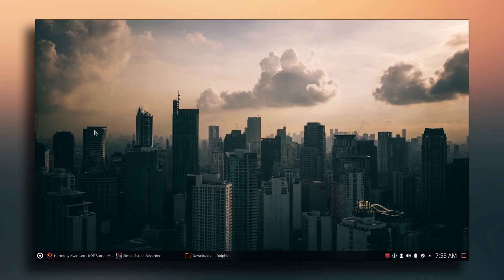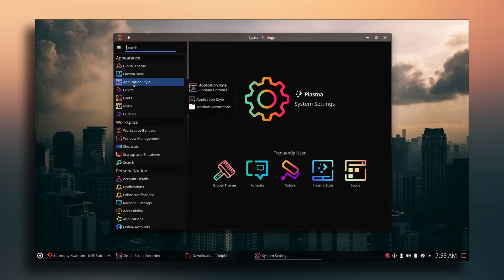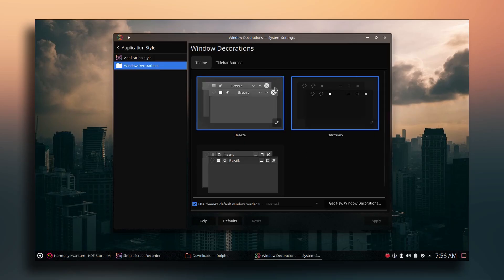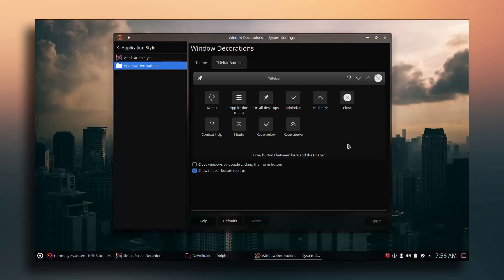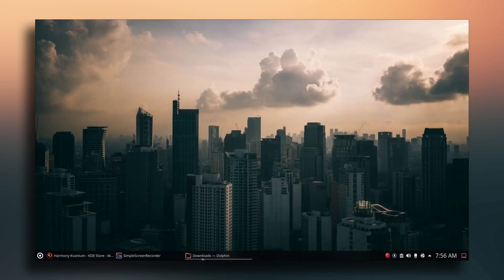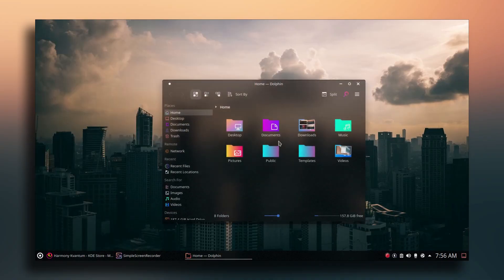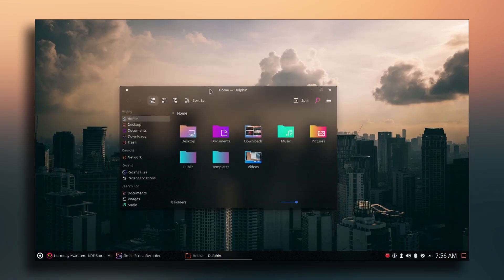Now let's go to System Settings again. Go to Application Style and select Kvantum-Dark, then click Apply. Go to Window Decorations and adjust settings as needed, then click Apply. Close the Downloads directory and open the File Manager — you can see the look has changed.